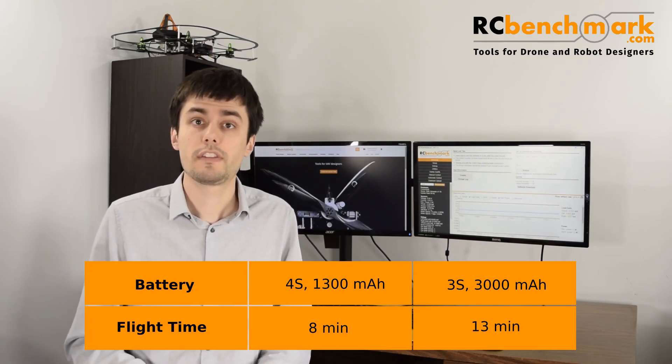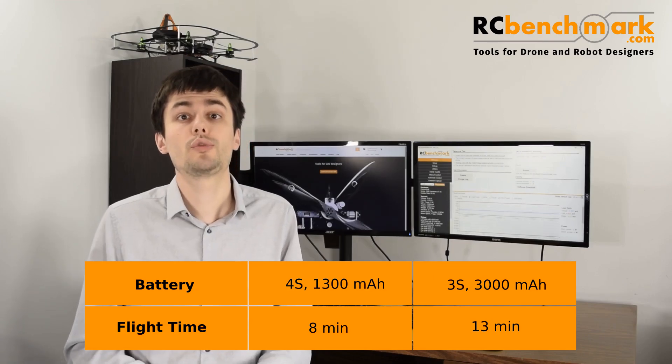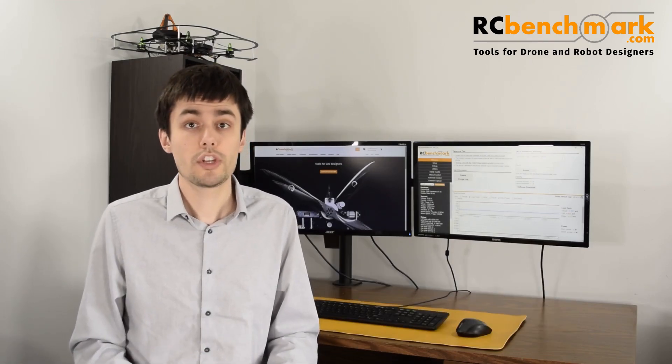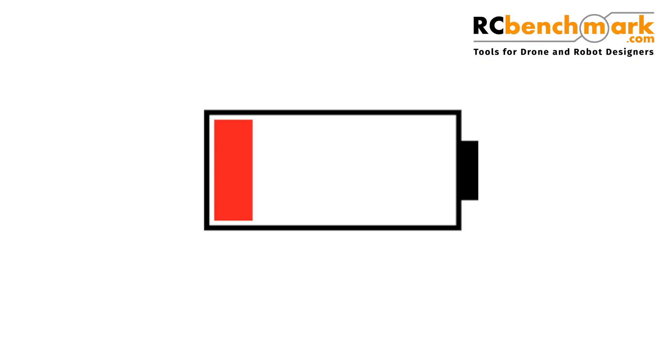In practice, the flight time will be 1 or 2 minutes shorter, because the battery voltage is lower under load and we don't want to over-discharge the battery.